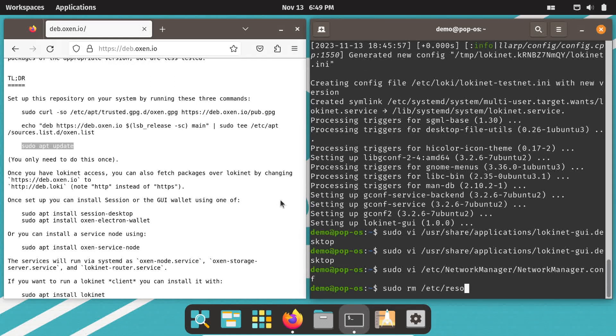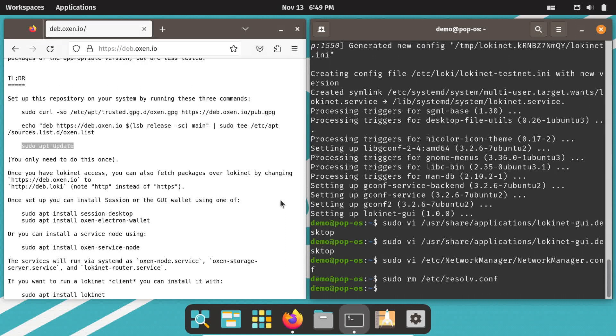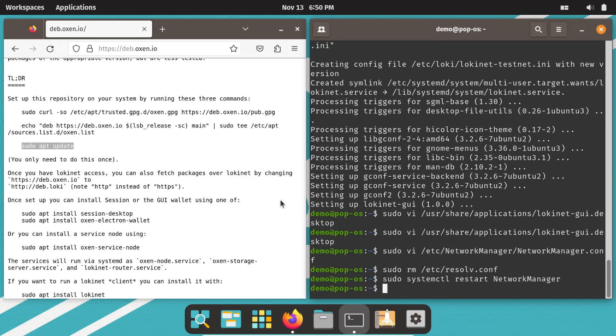Then you need to delete the symbolic link /etc/resolv.conf. Next, you need to restart the network manager. And then create your own version of the resolv.conf file.